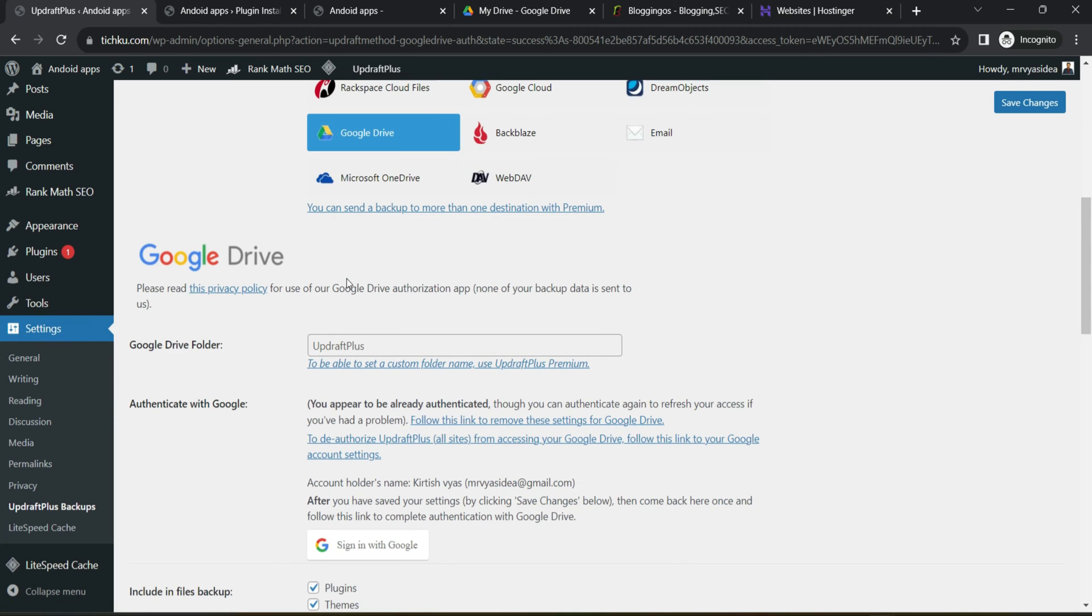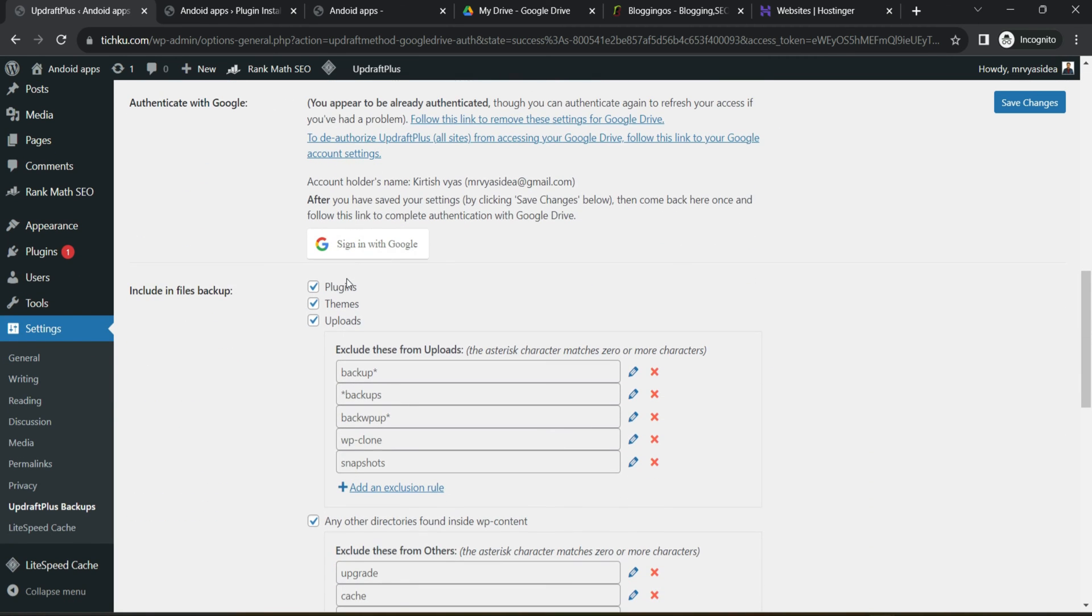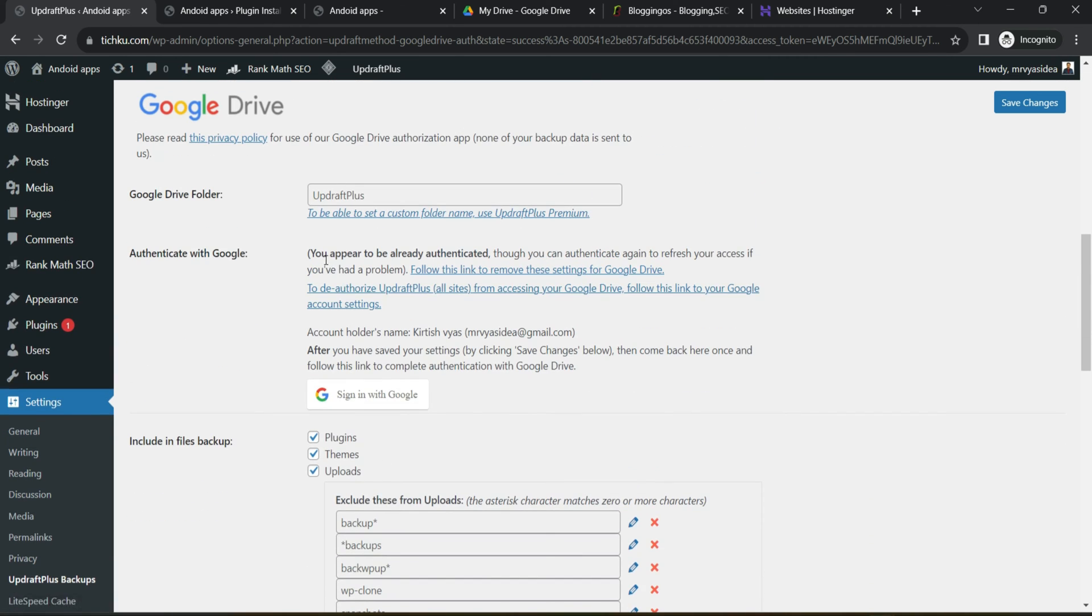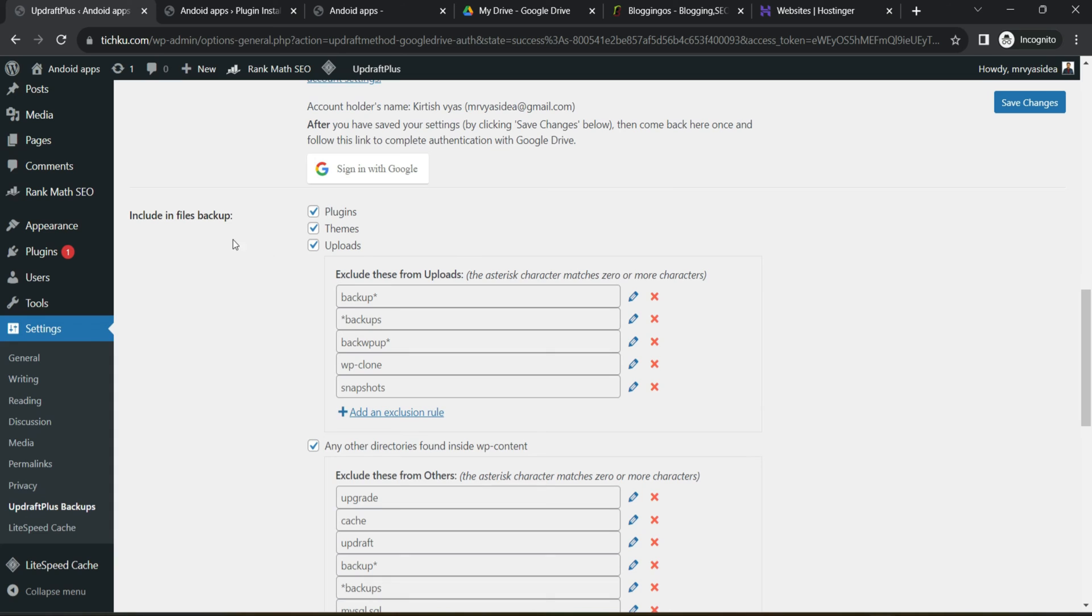It will route you back to the screen. So go back to the settings section, just scroll down and see whether the authentication is completed or not. So you can see you appear to be already authenticated. That means your authentication is successful.